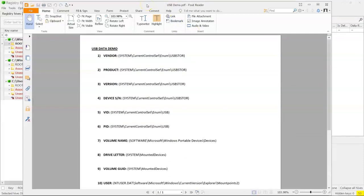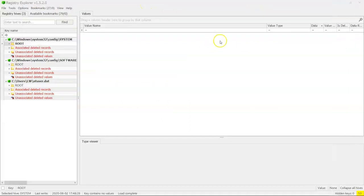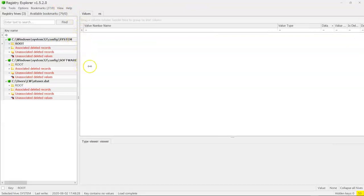What are we going to need? Where are we going to get this stuff from? Well, we're going to use Registry Explorer for this, and we're going to be loading three different registry hives: a system hive, a software hive, and an NTuser.dat hive.